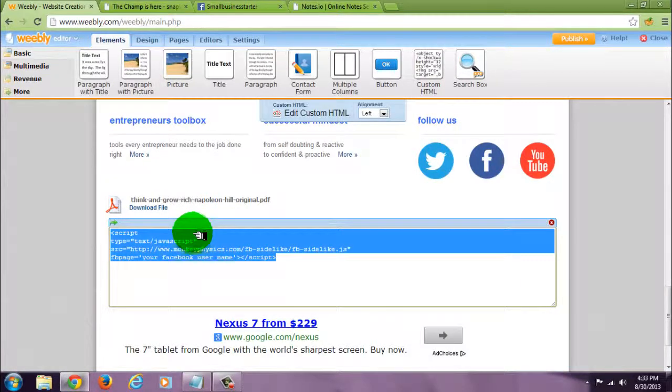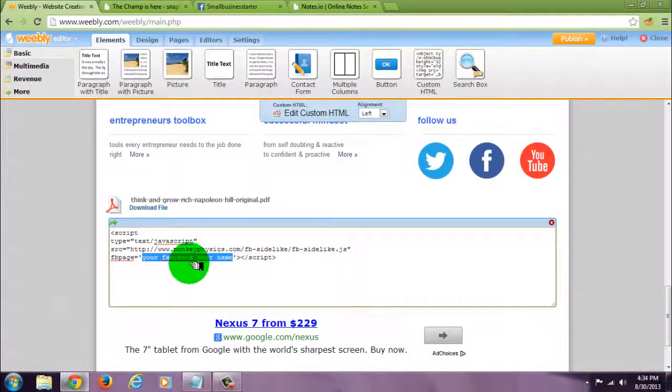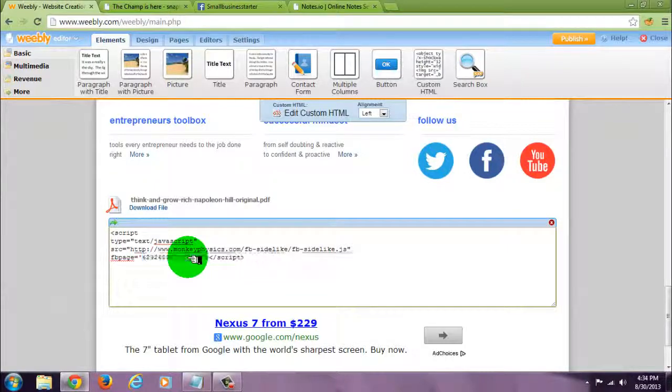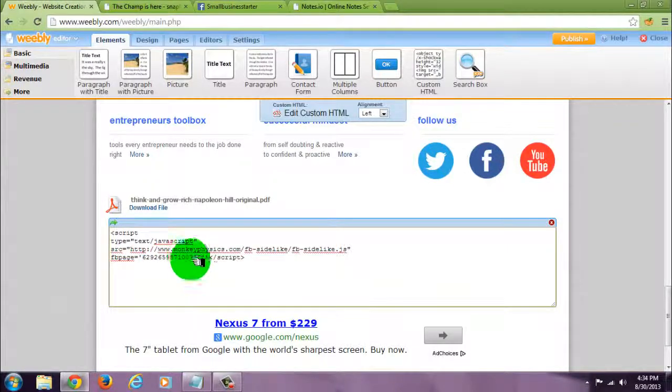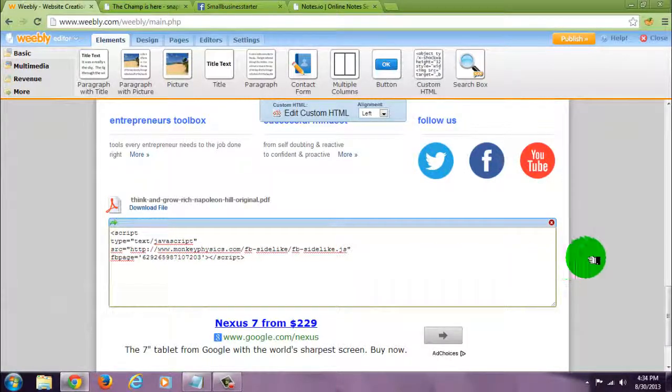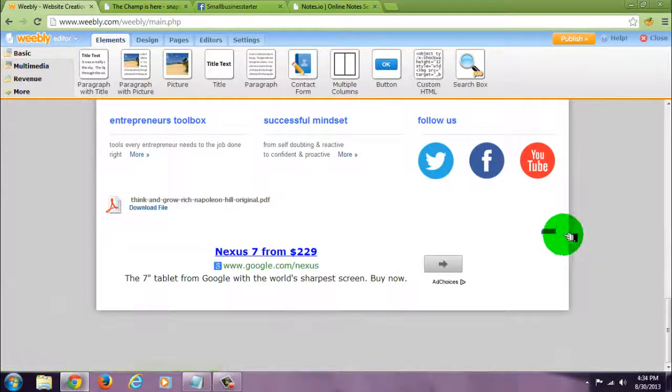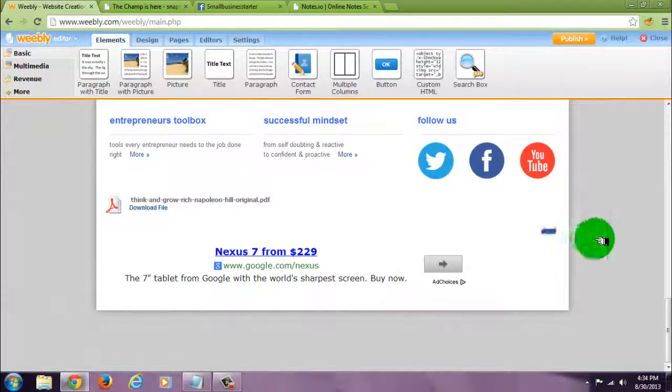Go back to the code. Now right on the bottom where it says 'your Facebook username', you want to paste it there. Click away and you should see this little blue thing on the end. That means you did it right.